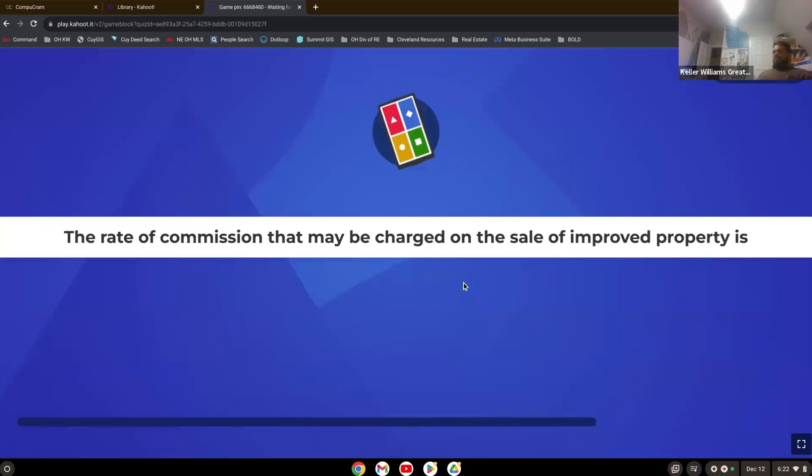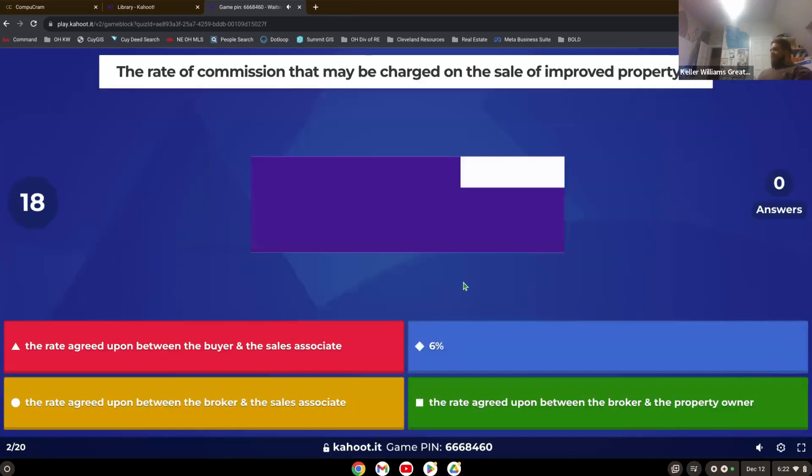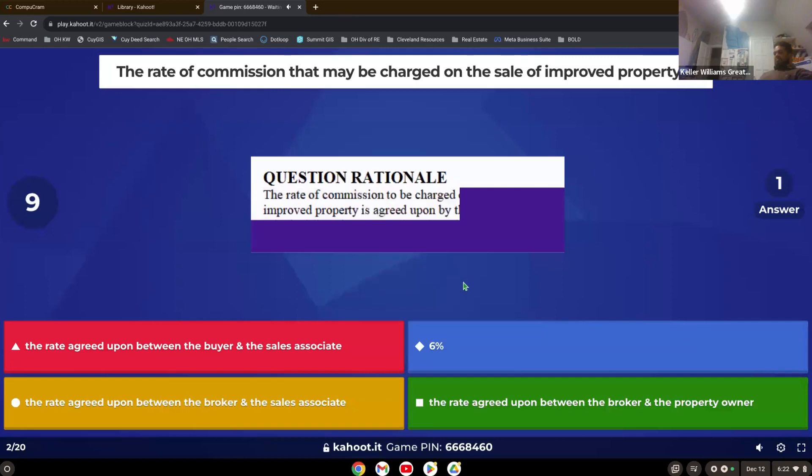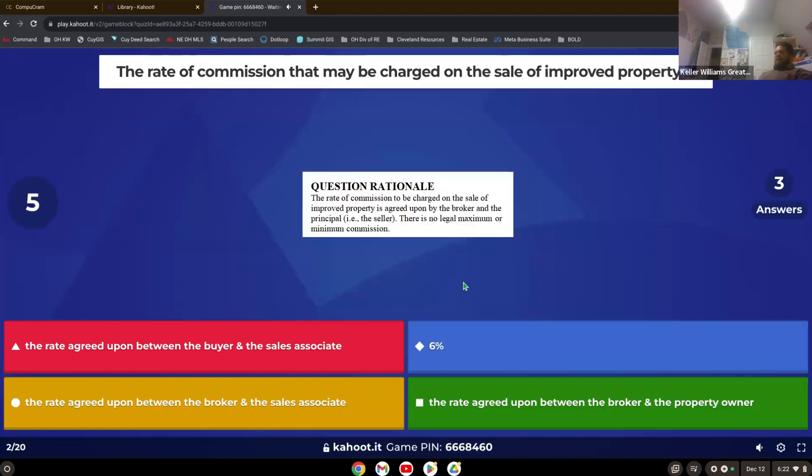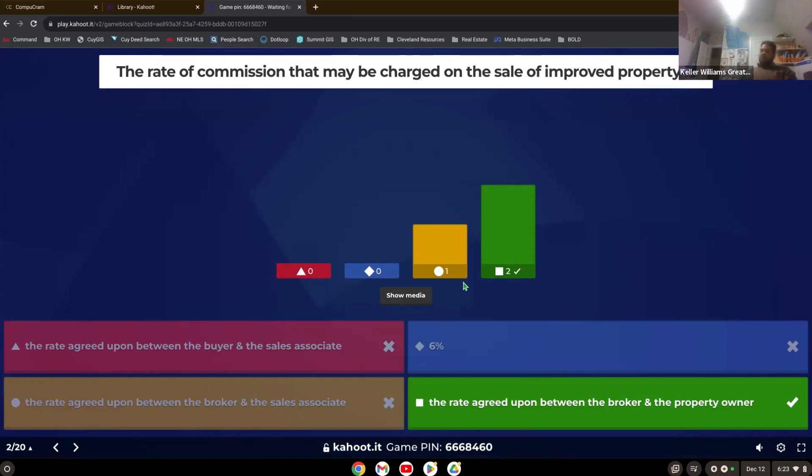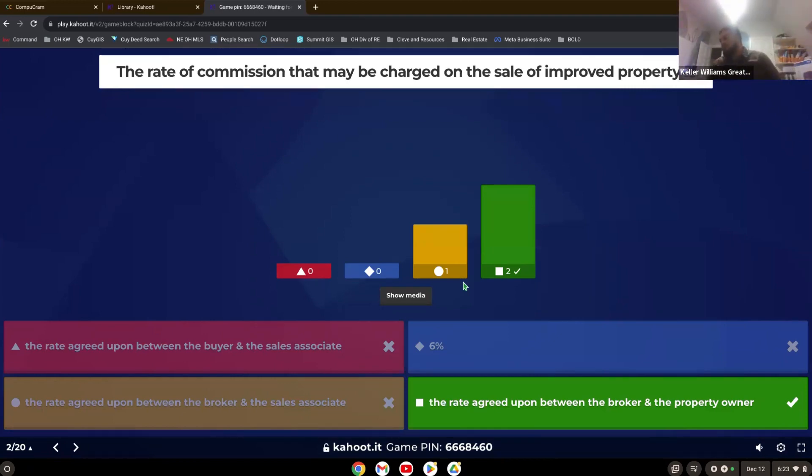The rate of commission that may be charged on the sale of improved property is broker and the property owner. So yeah, the broker and the sales associate have nothing to do with it. It's the broker and the property owner. The rate of commission is typically paid by the seller. There's been some court cases going along with that lately. Traditionally it's been by the seller. So it would be the broker and the property owner would negotiate on what rate that property owner is willing to pay.